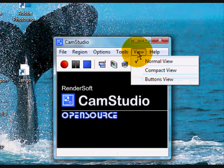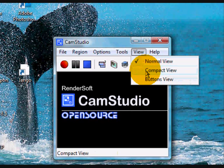Clicking on View gives you the same options as the icon just below: to view the whole panel, to view just the icons and toolbar in compact view, or the buttons alone.